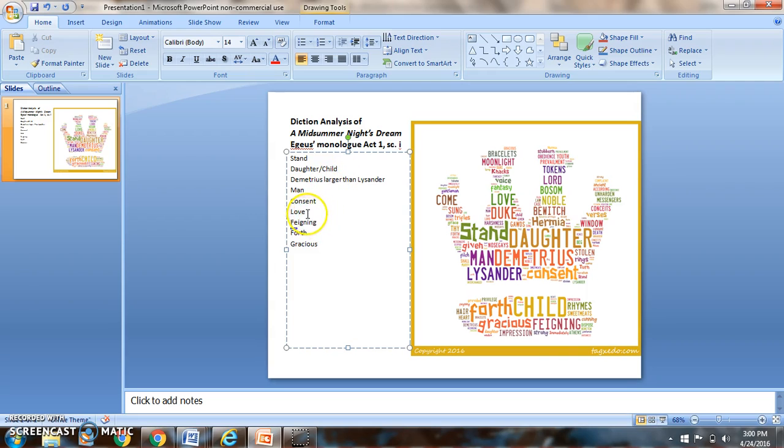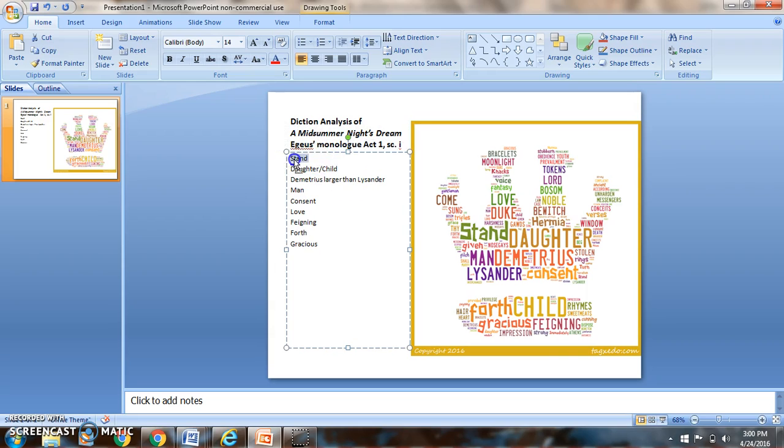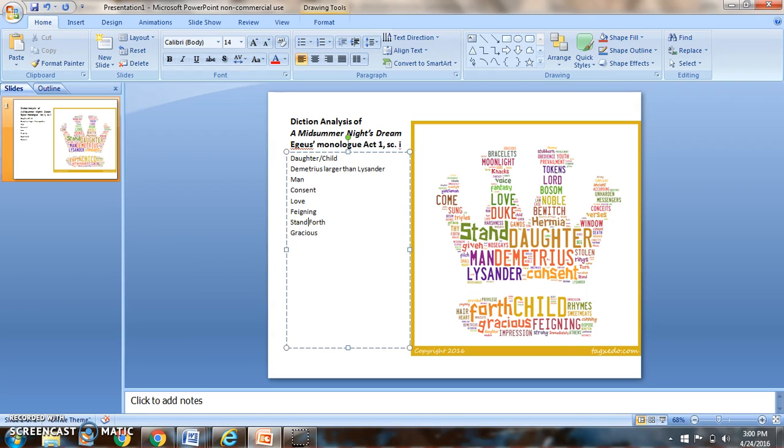I'm going to also kind of look at is there anything else. You can see I already kind of highlighted that Demetrius was larger than Lysander. Stand is actually part of his stand forth. So I'm going to combine those guys up together because he's stand forth, Demetrius, stand forth, Lysander. I'm going to go ahead and talk about the consent over there.